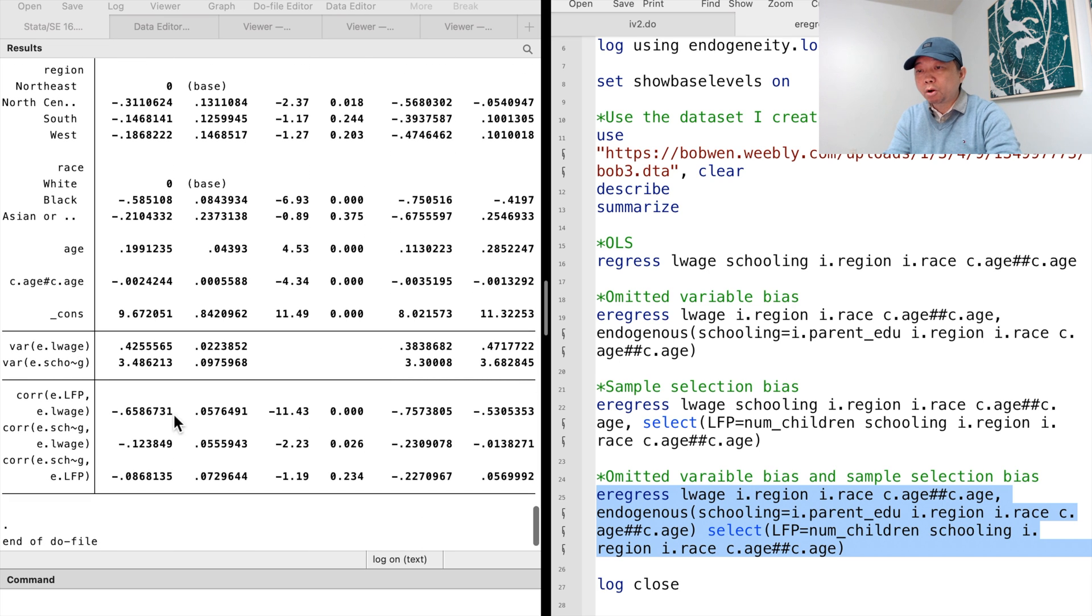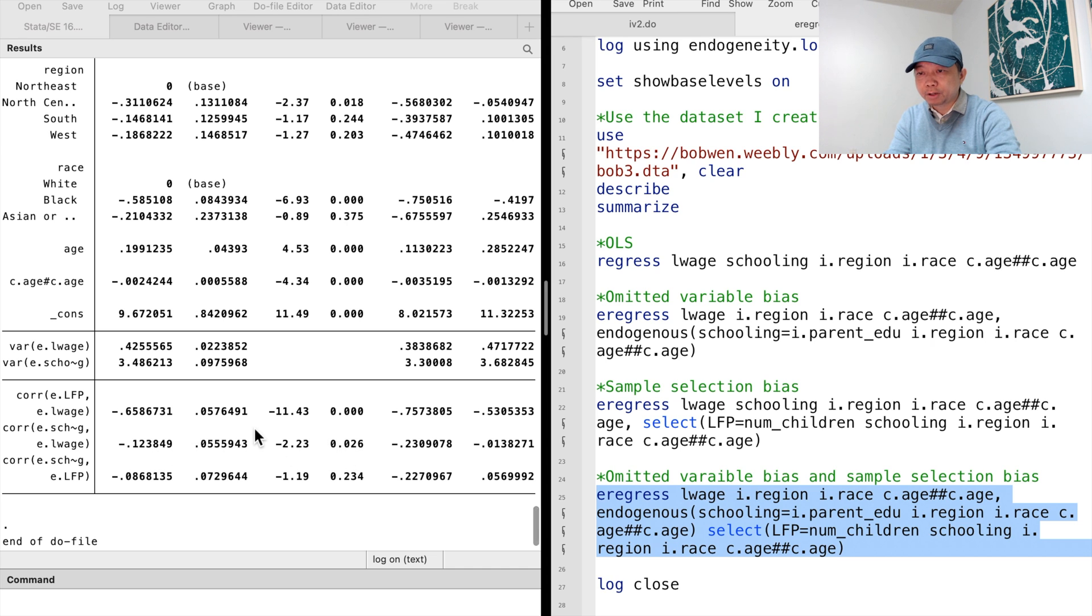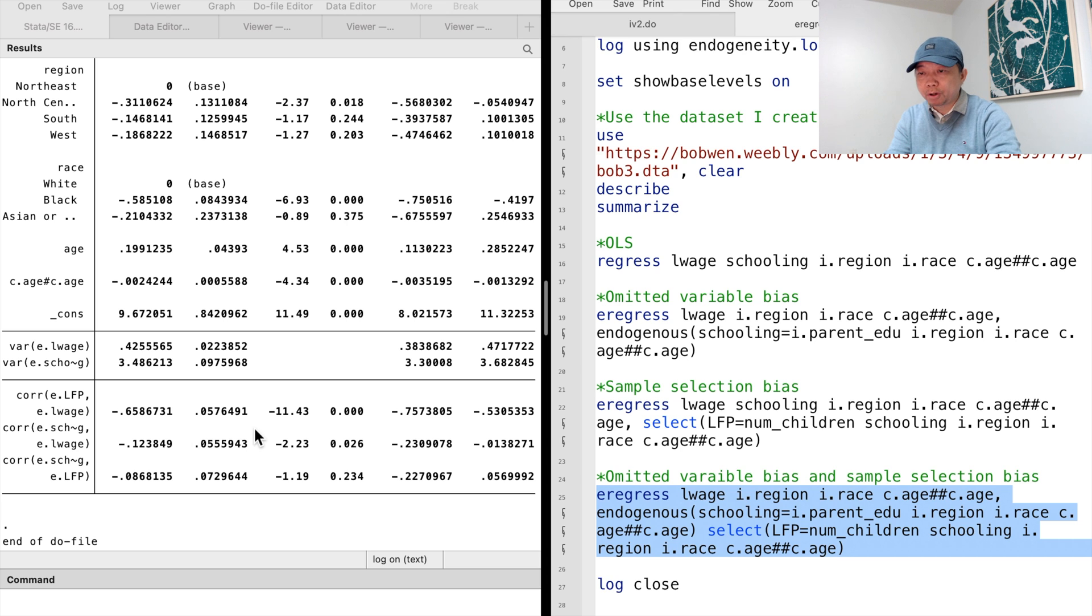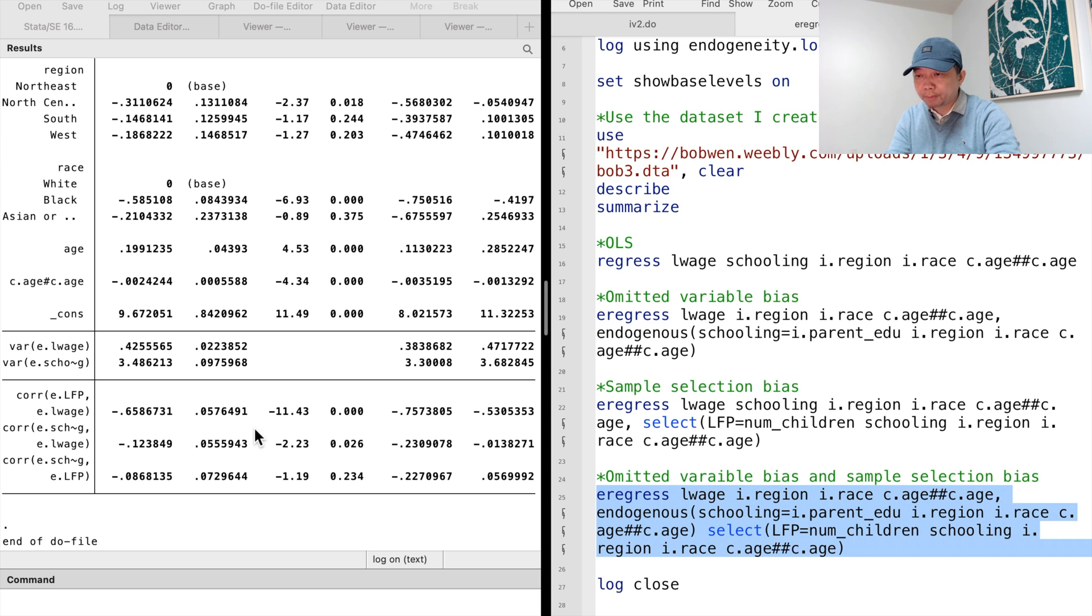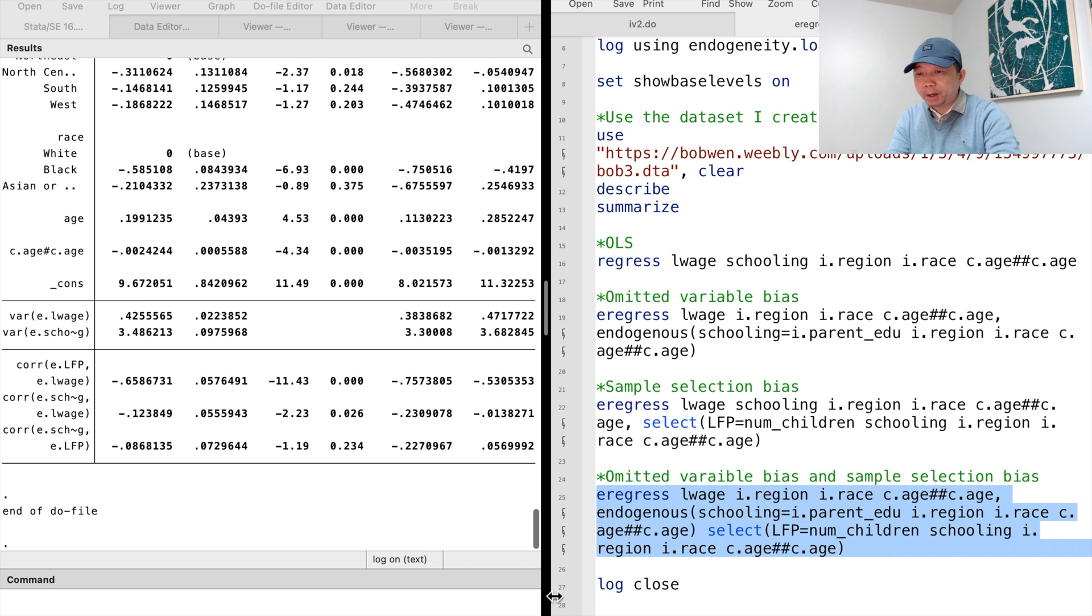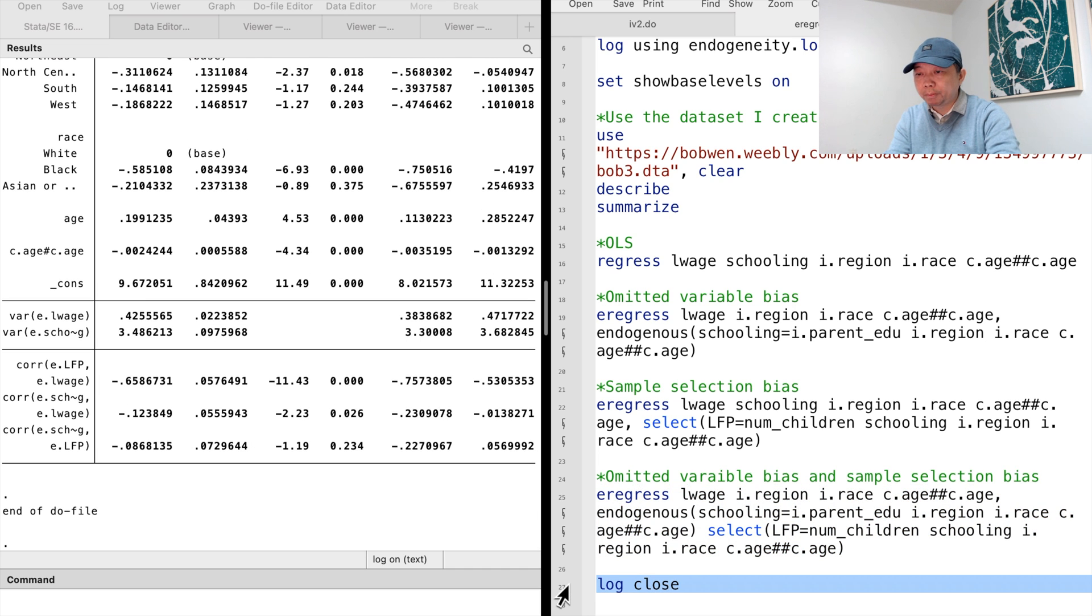The correlation between the error terms in the wage equation and the selection equation is significant, and it is evidence of the presence of endogenous sample selection. The correlation between the first stage regression and second stage regression is also significant, which is evidence of the presence of omitted variable bias. The eRegress command solves the problem altogether.